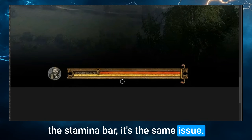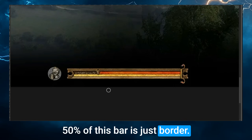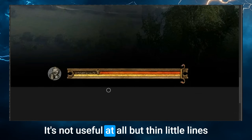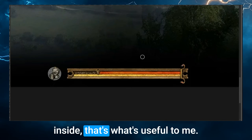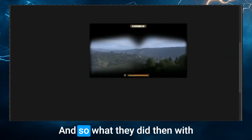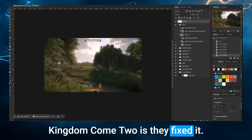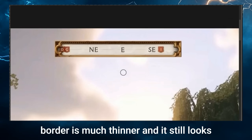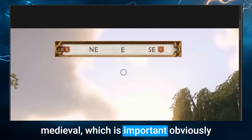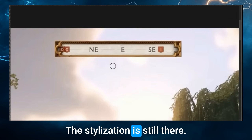If you go down to the health bar and the stamina bar, it's the same issue — 50% of this bar is just border, adding nothing to the experience. The thin little lines inside are what's useful. What they did with Kingdom Come 2 is they fixed it. The compass border is much thinner, and it still looks medieval, which is important. The stylization is still there, but now there's so much more useful information not fighting with useless borders.